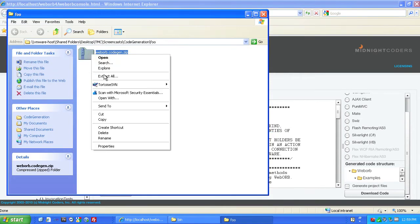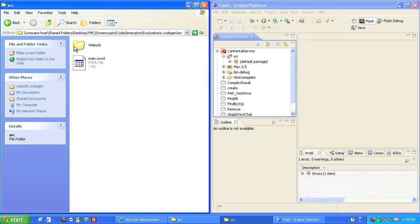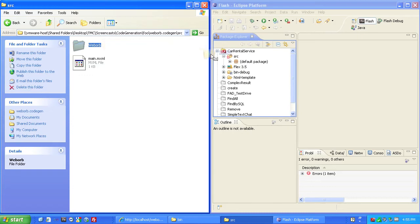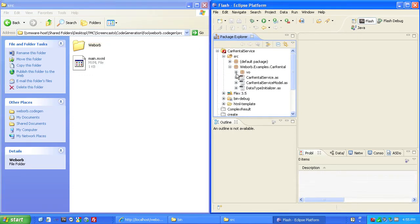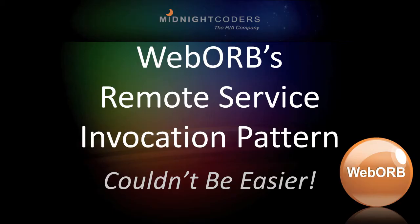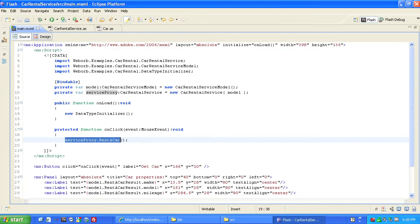We'll just extract all and copy the generated code to our project. The remote service and its data types are now known to the client. WebOrb's remote service invocation pattern couldn't be easier.